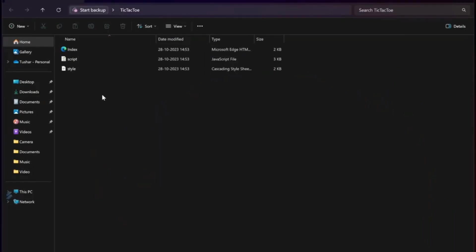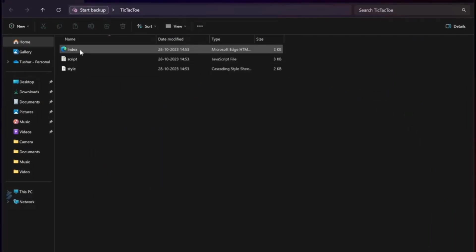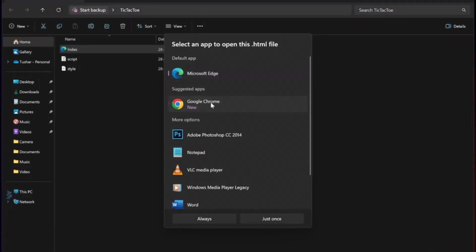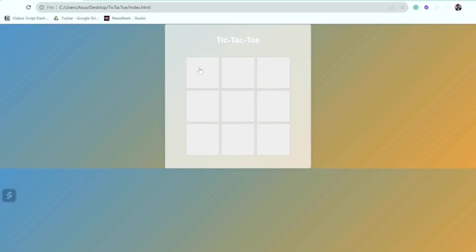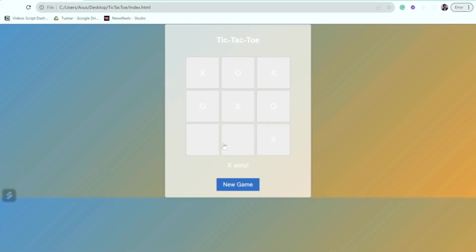Once we have saved it, we have now compressed it to a zip file and now open the index file. And now you are accessed to the game with any browser. So, this is how it works.